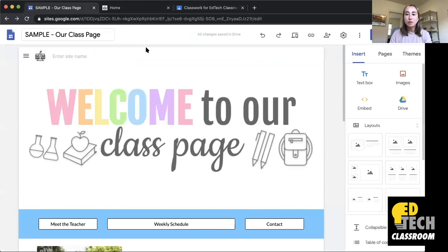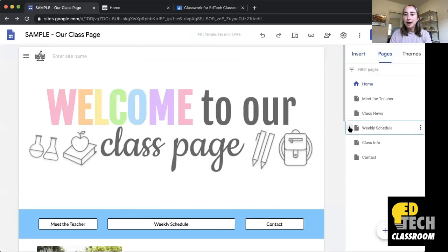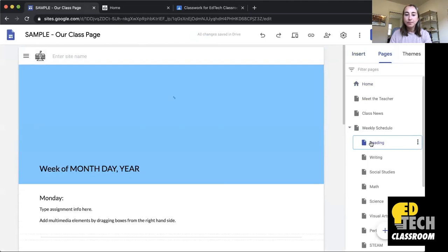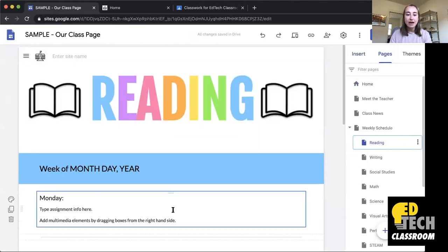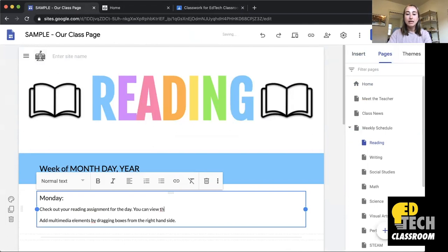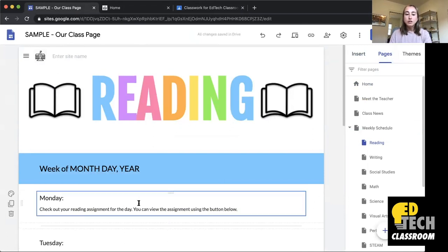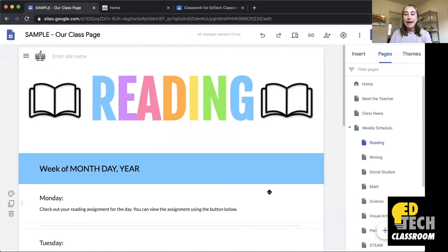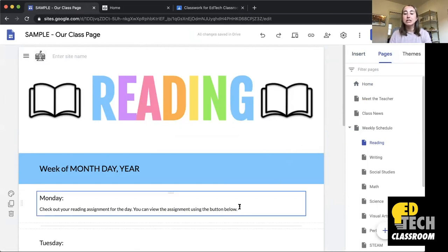Then I'll go back to my class website and navigate to my Reading tab. And let's say that I want to add a link to a specific assignment. I can write: 'Check out your reading assignment for the day. You can view the assignment using the button below.' So now I've written my little description for my reading assignment and I need to insert a button.